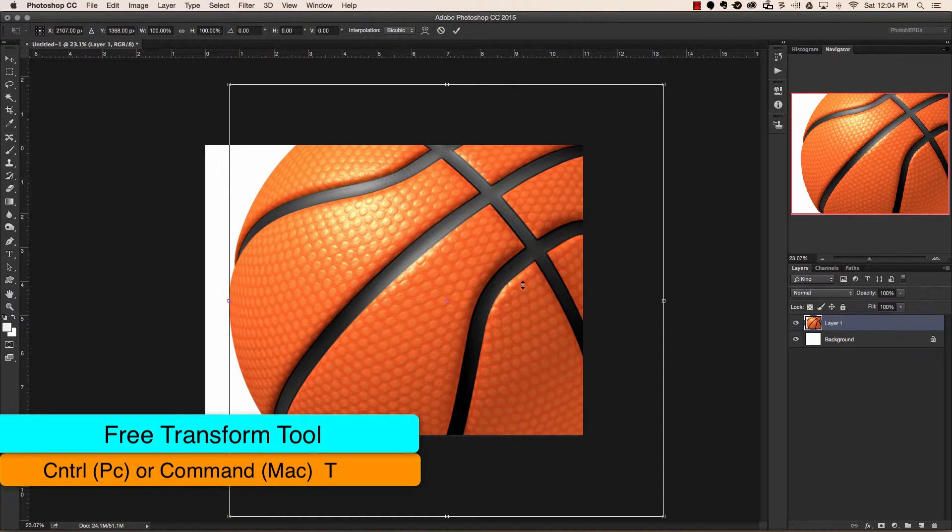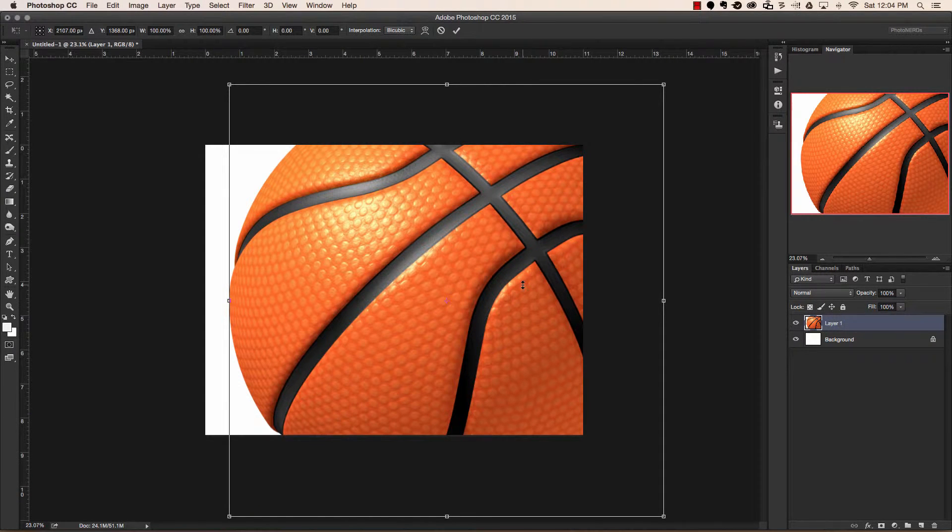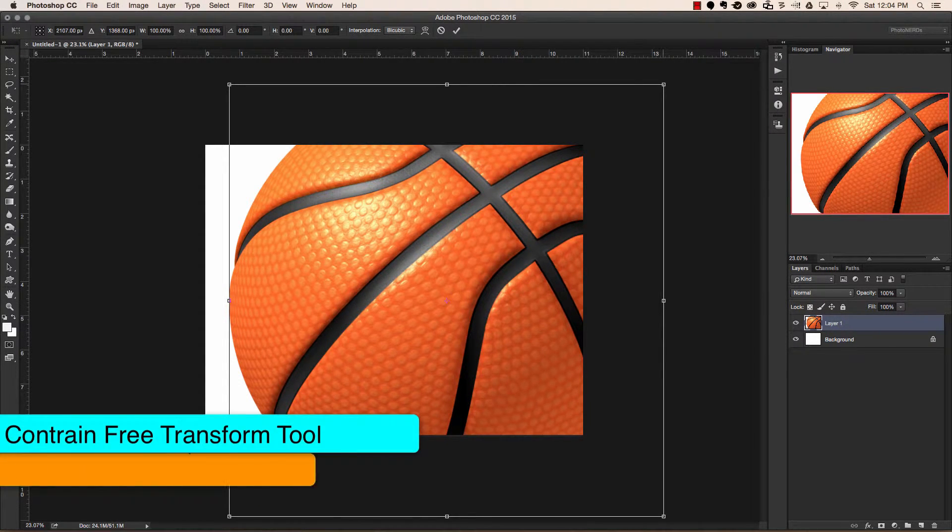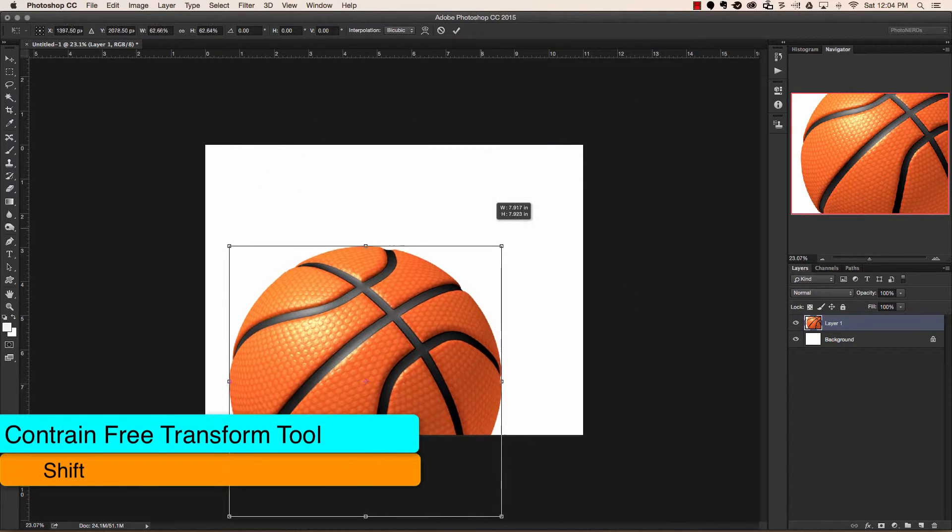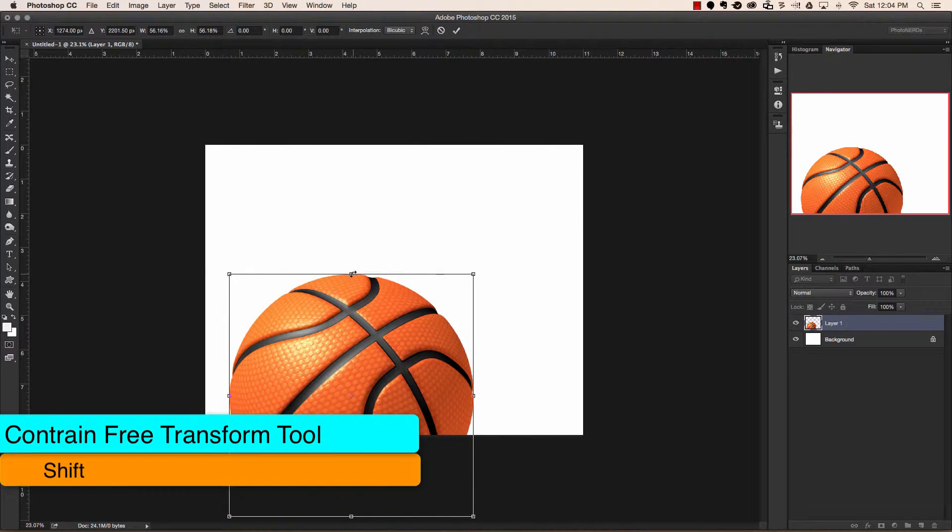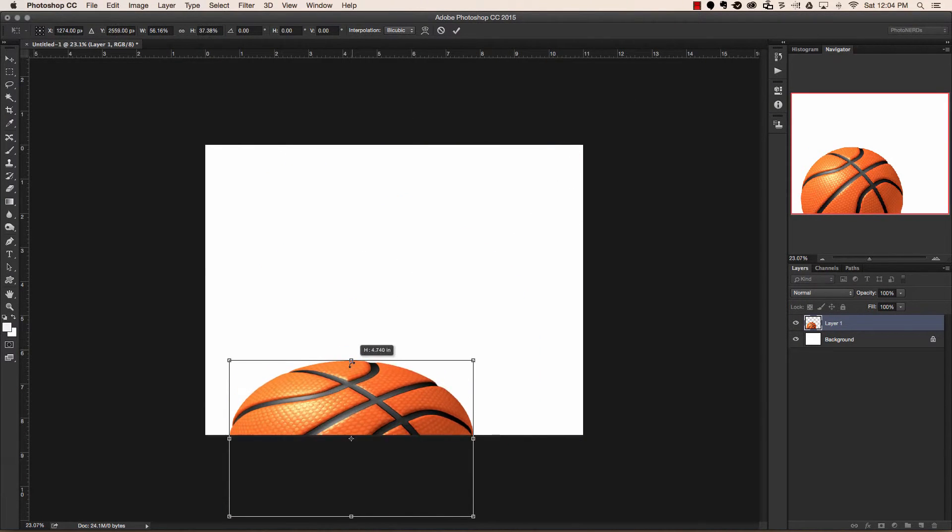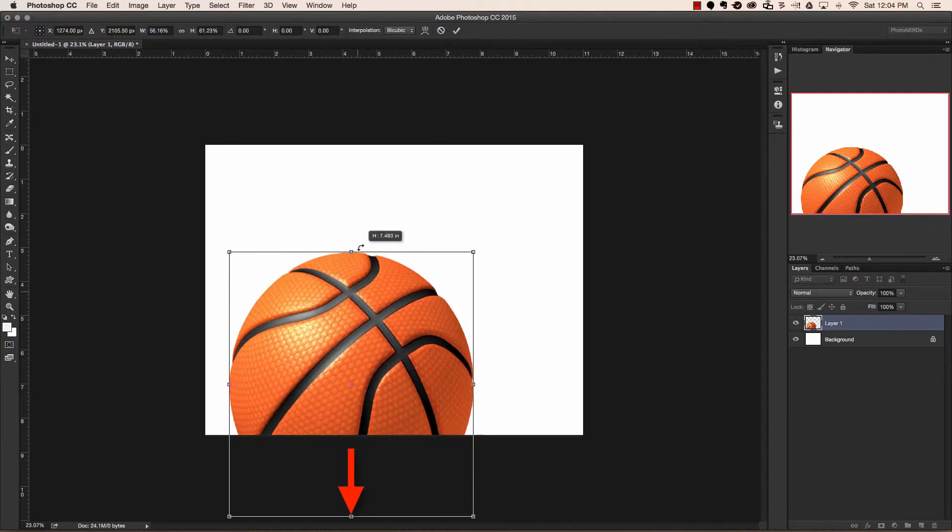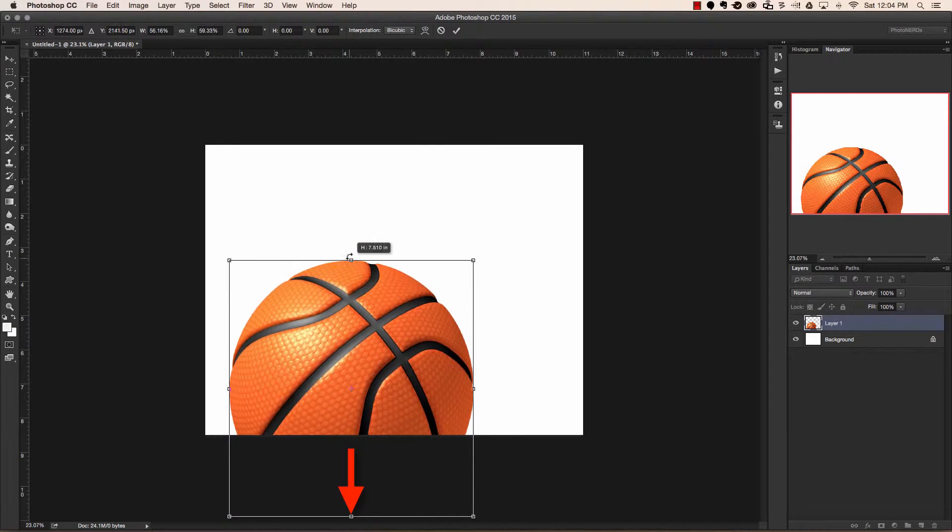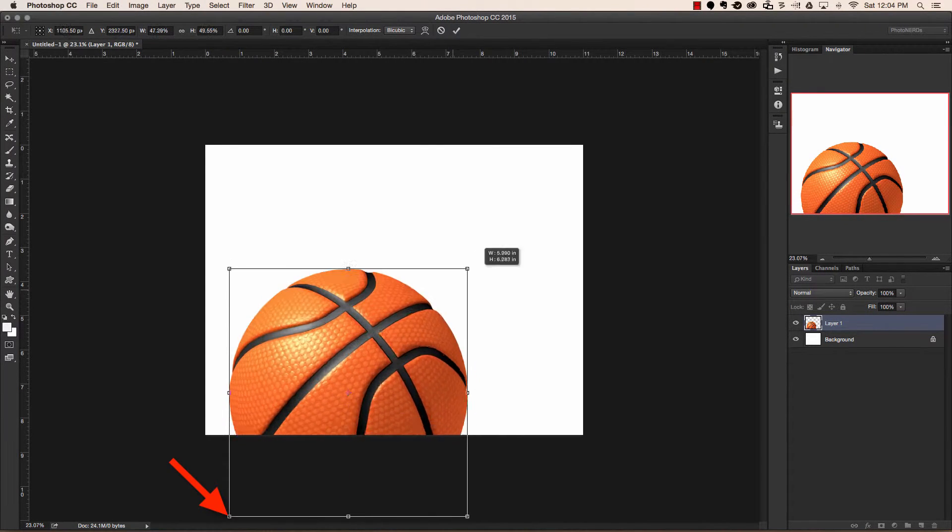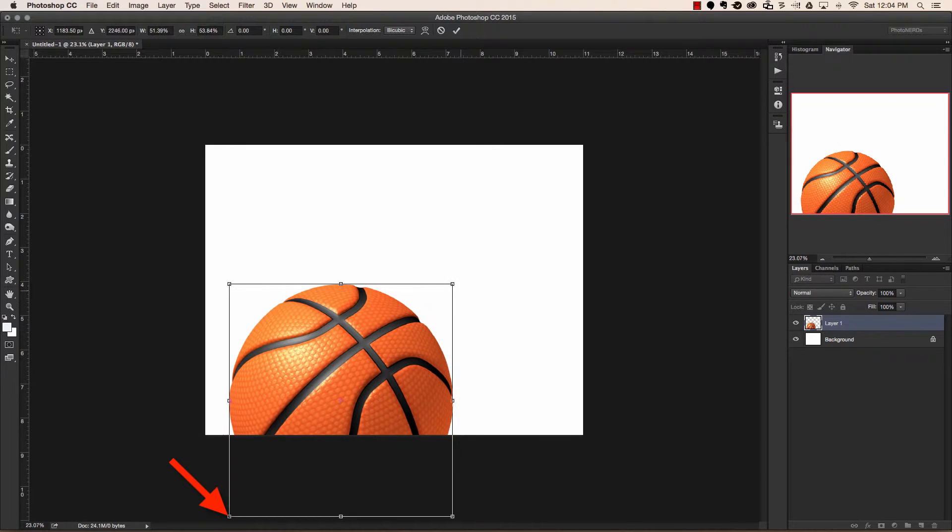And instead of just pulling on the bounding box, what we're going to do is hold the shift key down. By holding the shift key, this will constrain the box. Just know that this does not work if you grab the points from the center of the line. This only works when you hold shift and click from the corners out.